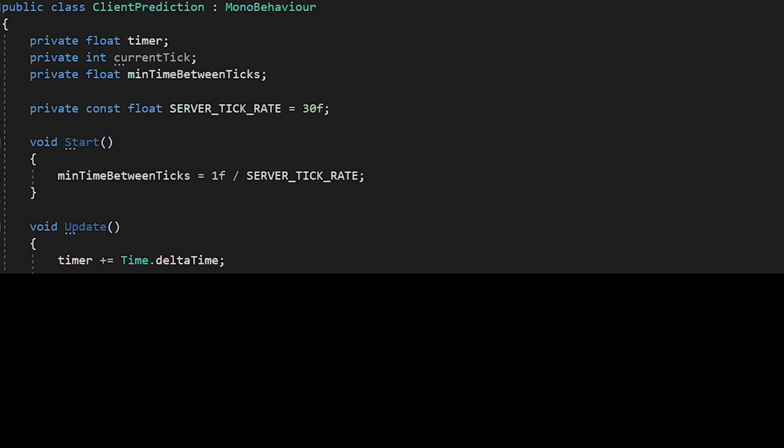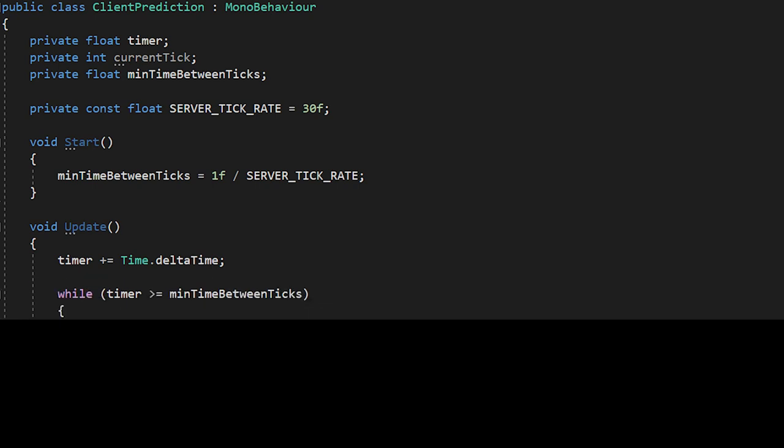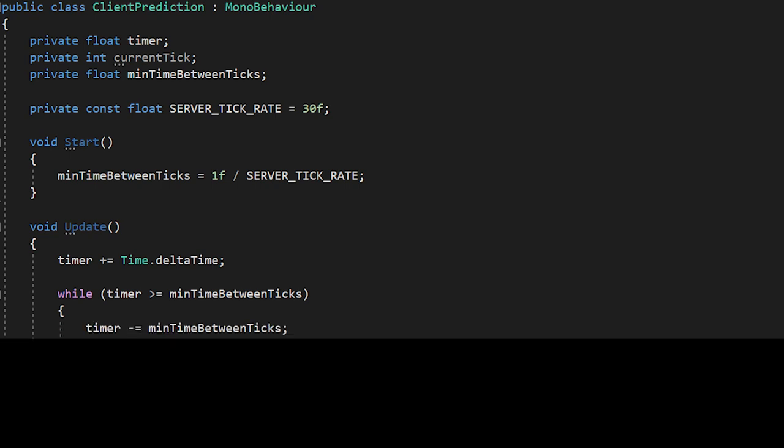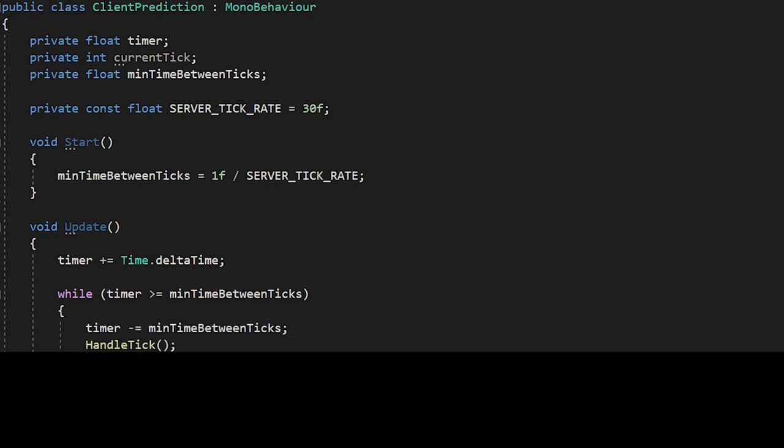Then we move on to the update function. First, I increment the timer float by delta time. Then I set up a while loop and while the timer is more than or equal to 33 milliseconds, I process a tick. Each tick process, I then subtract 33 milliseconds from the timer and run code for that tick.